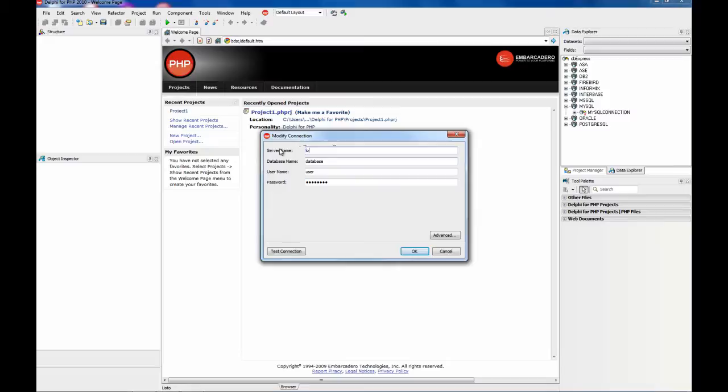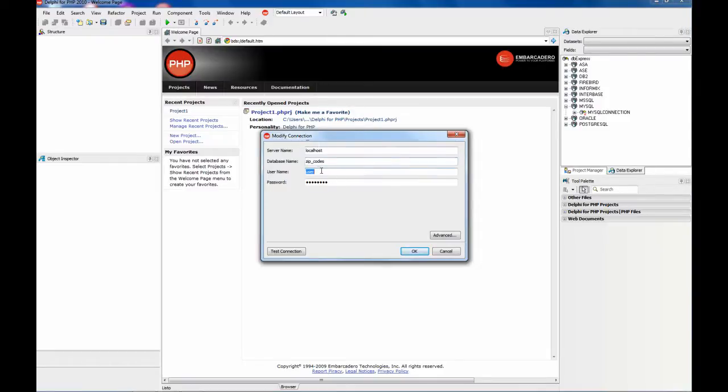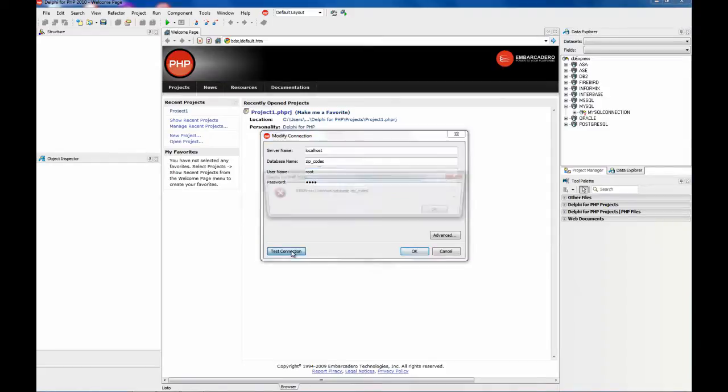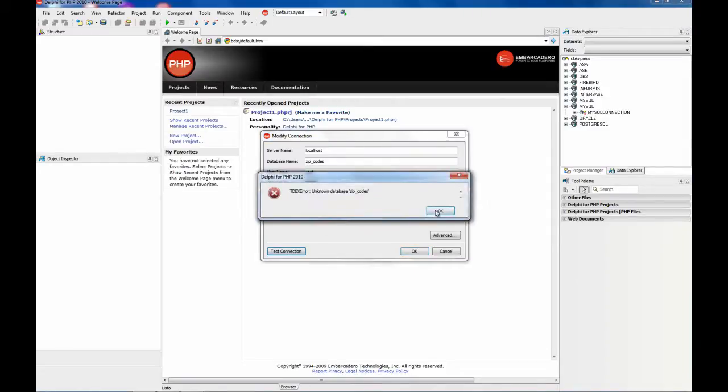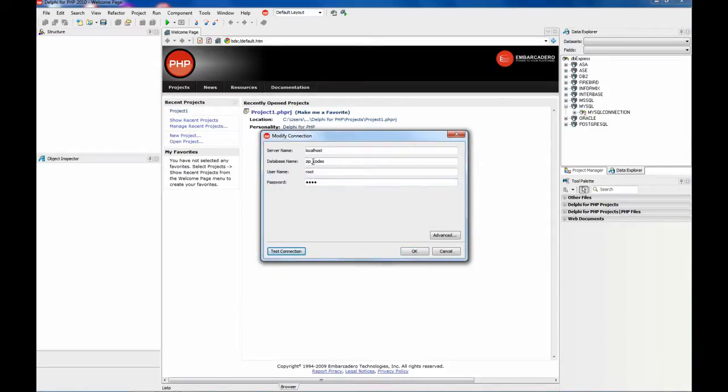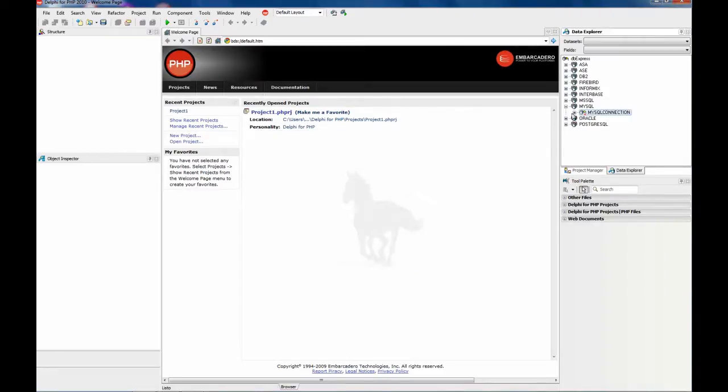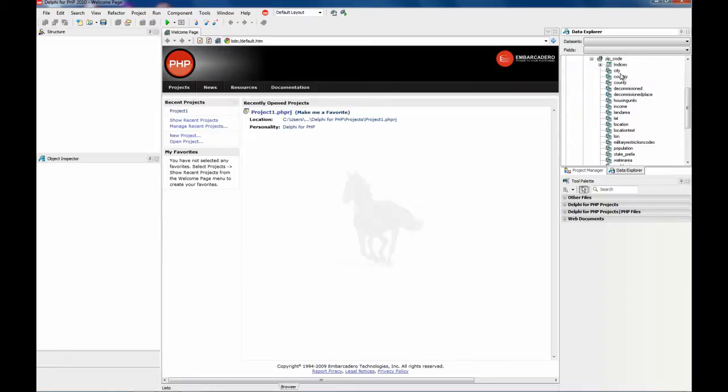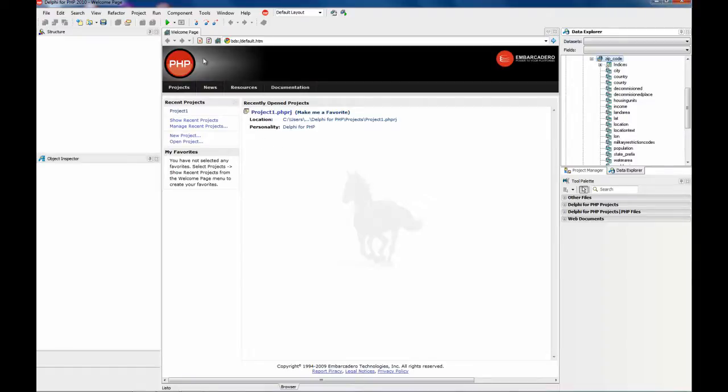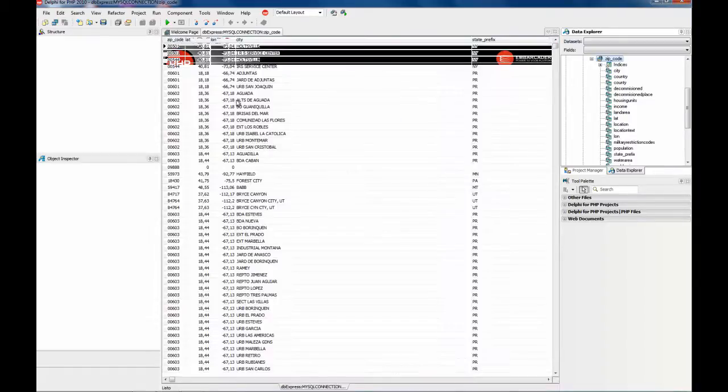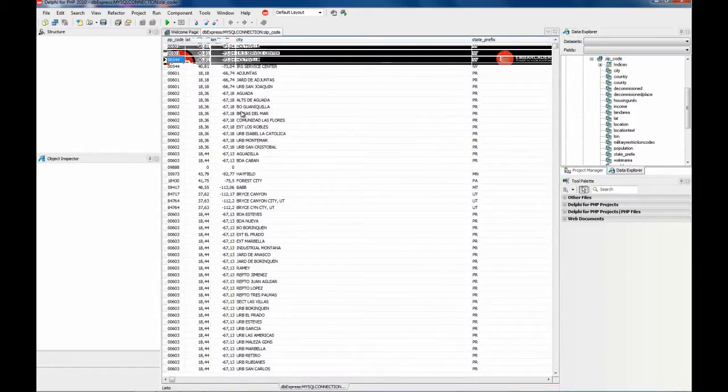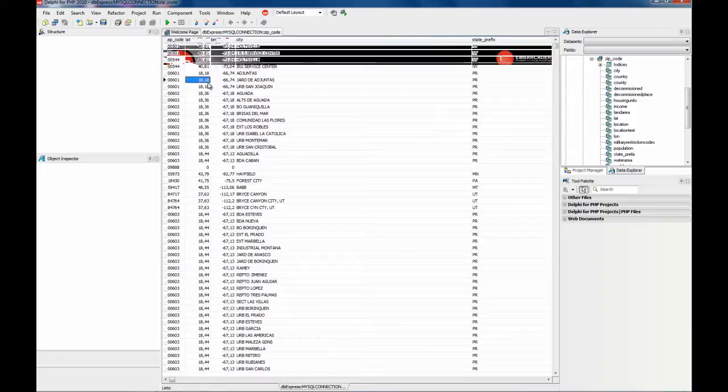In this case I have on my computer a database for zip codes. The database contains only a table which is zip code and it is a very big table with all the zip codes of United States.